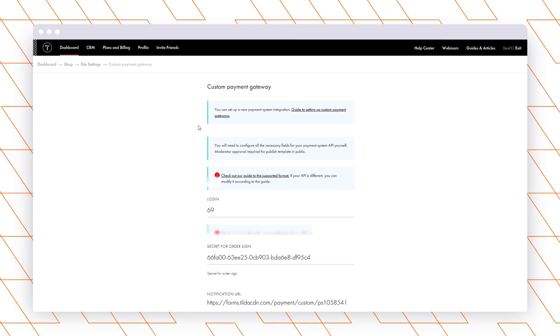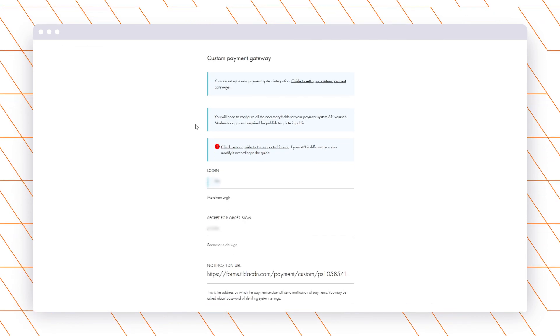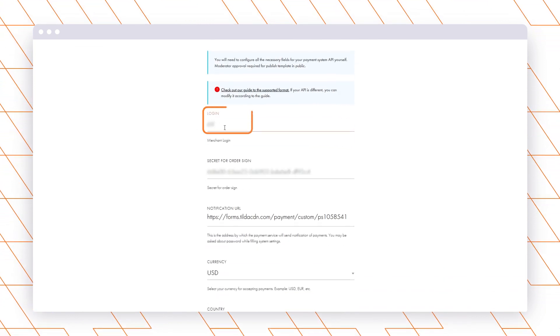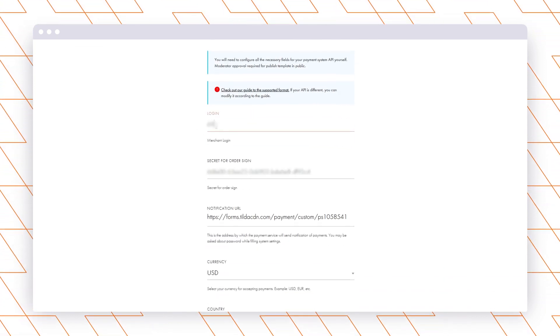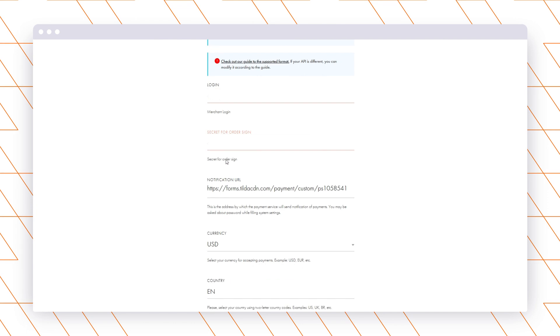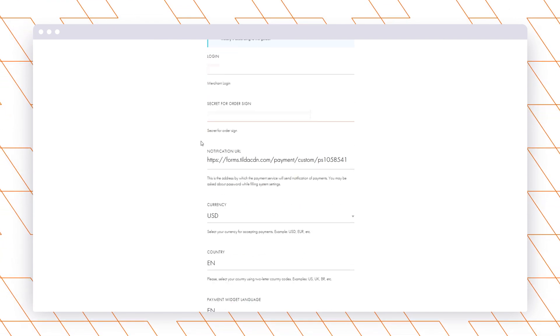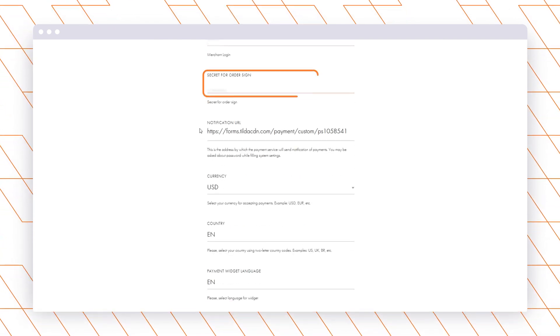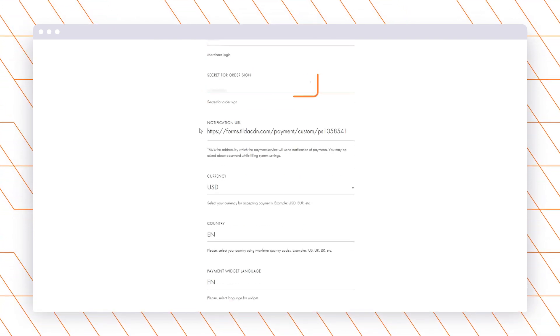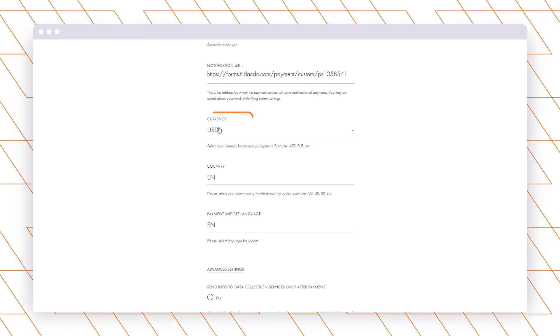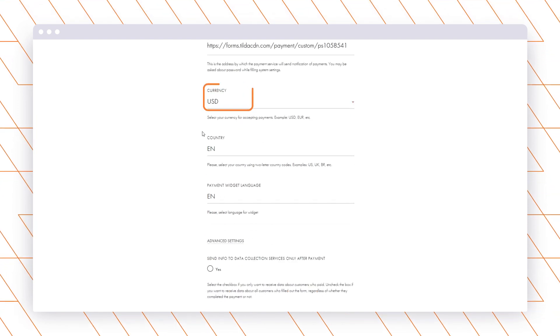Now you need to fill in all the fields. Set a login, platform ID, and a secret key that you have received while adding your website to PassamPay. You can also find them in the Project Settings in your account and select a currency USD.